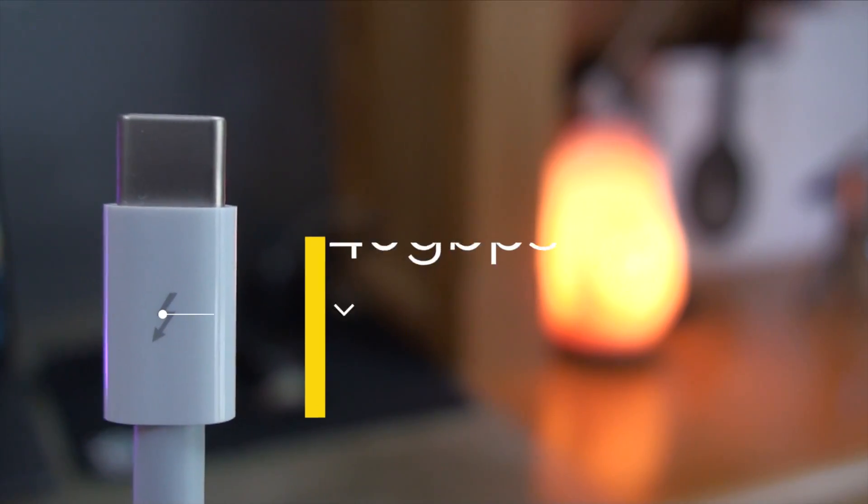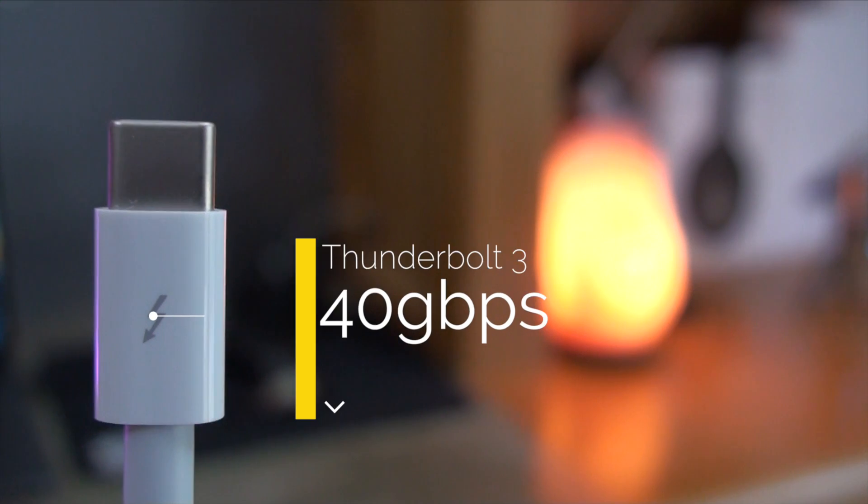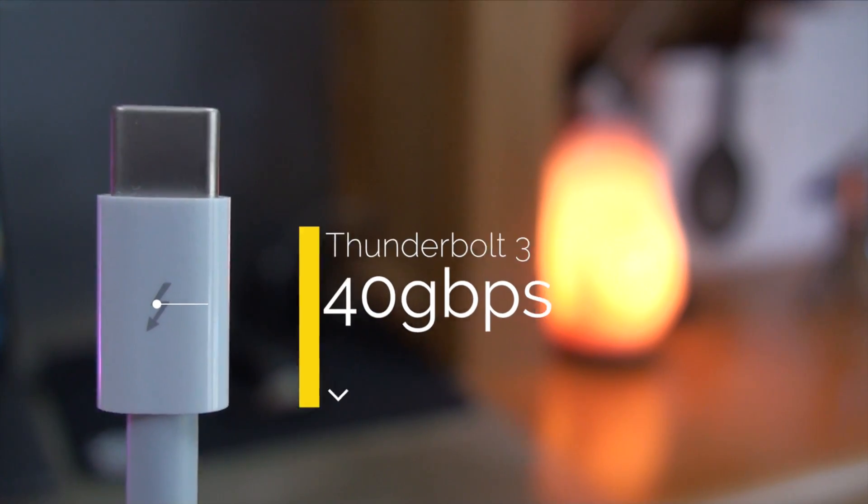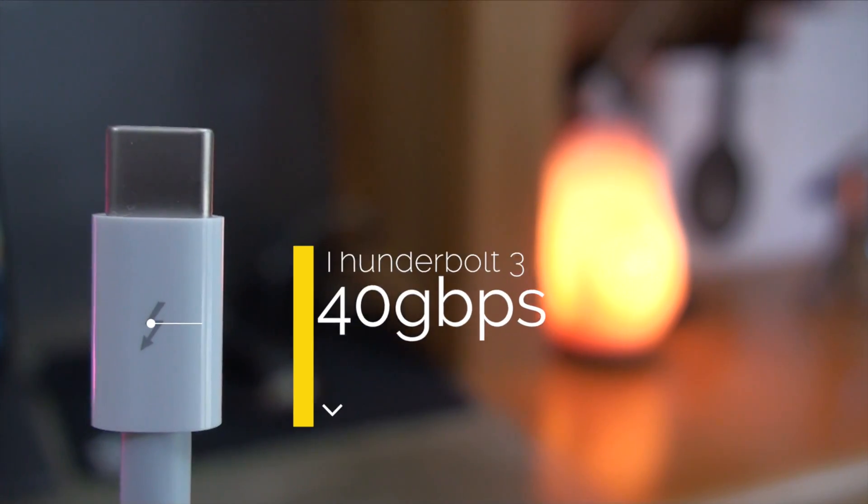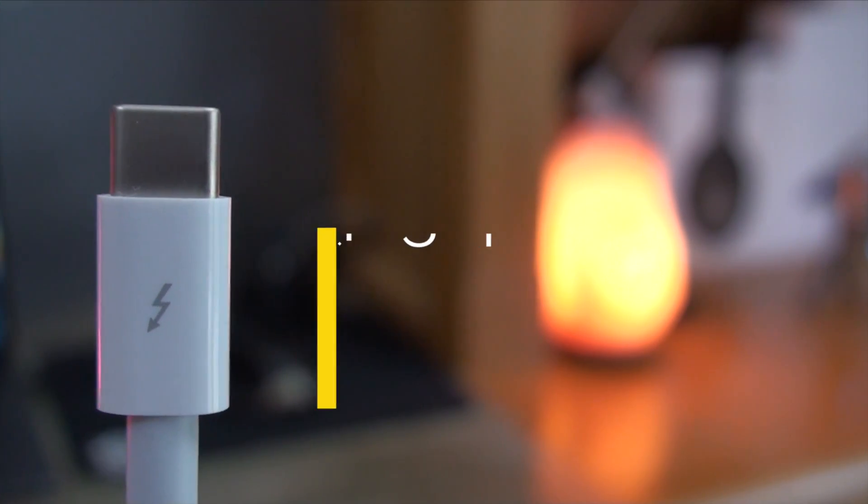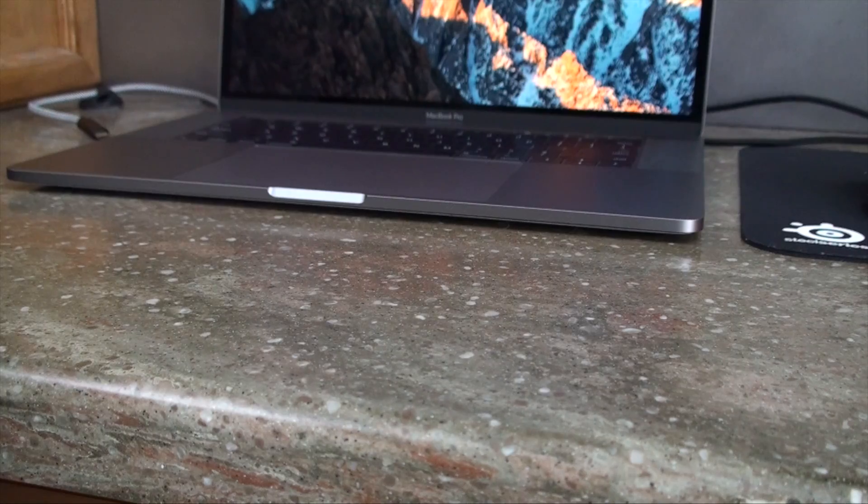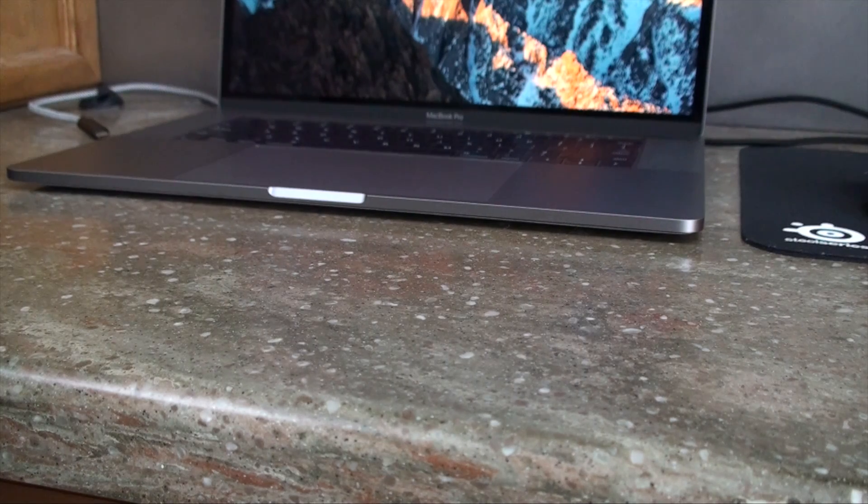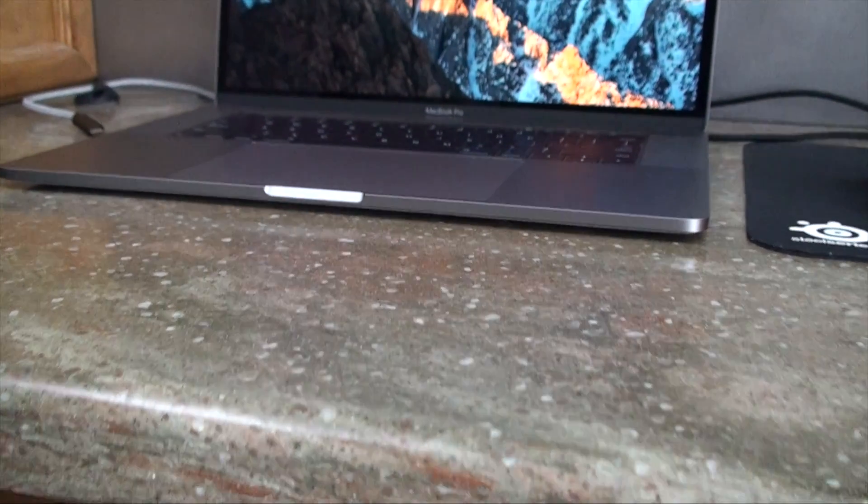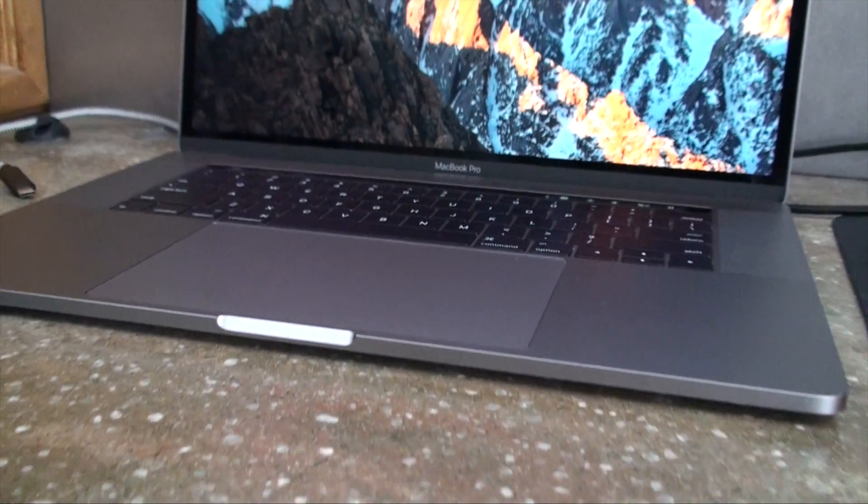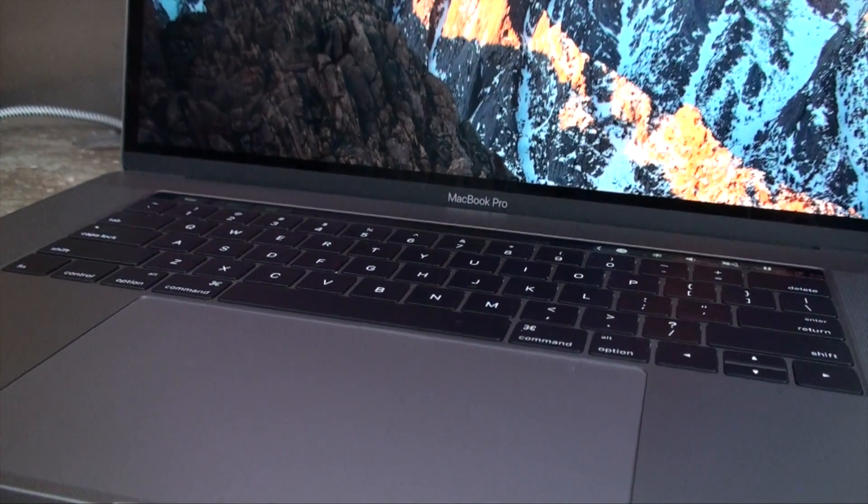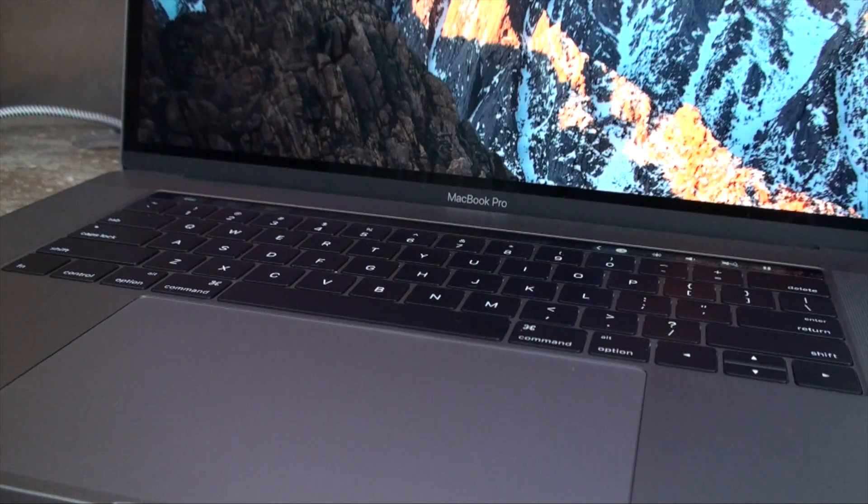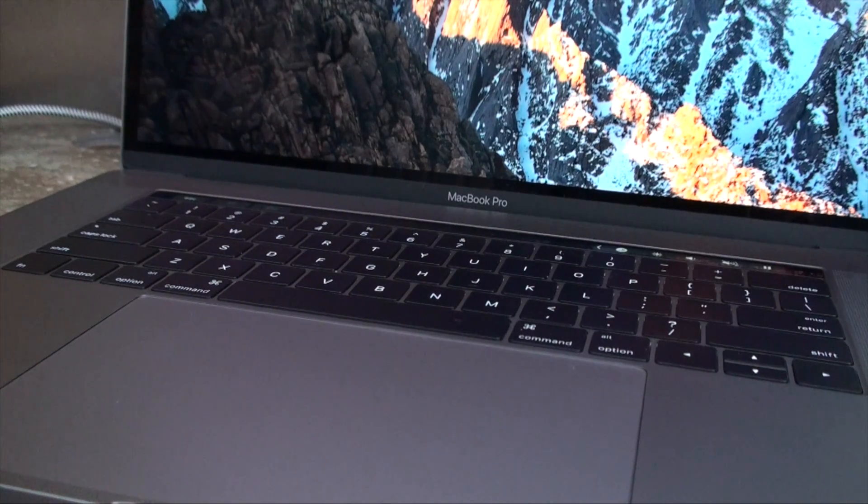We're also getting Thunderbolt 3's 40 Gbps on some USB-C ports. Not all ports have the ability to use Thunderbolt 3, but the ones that do have a whole extra set of functionality and usually have a lightning bolt next to the port. Thunderbolt was designed by Intel and really wasn't used much by Windows manufacturers until the Type-C port came out.